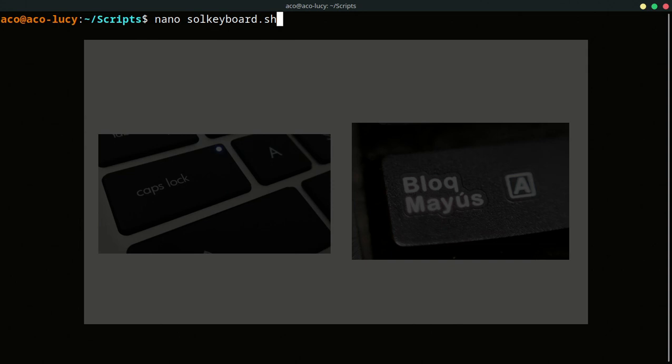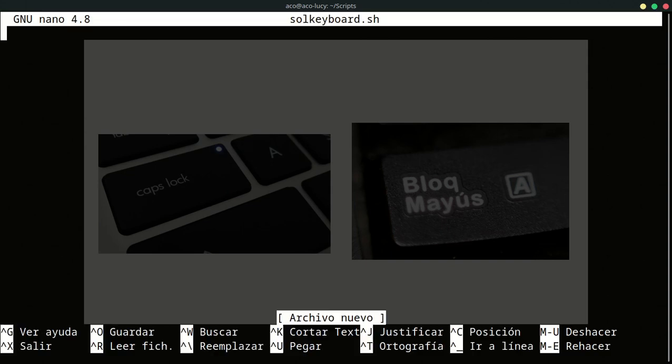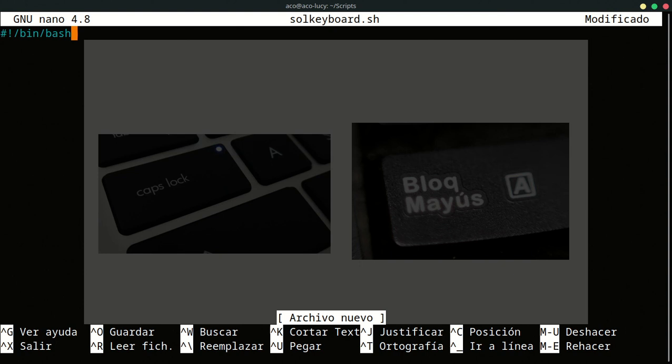You can use your own text editor that you prefer. And I'm going to put my interpreter, bash as my interpreter. So I'm going to put this.